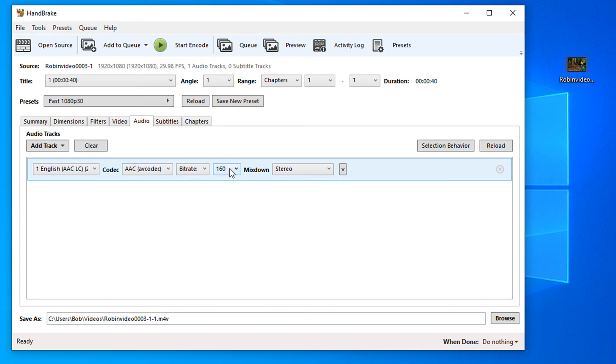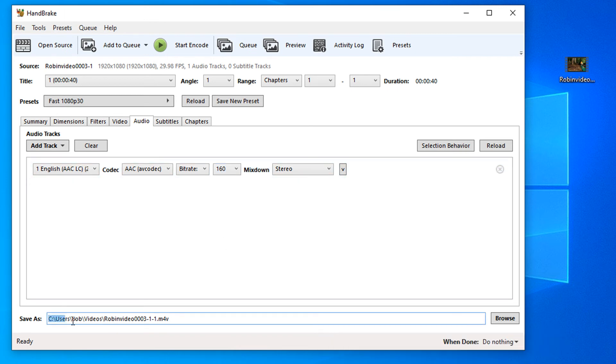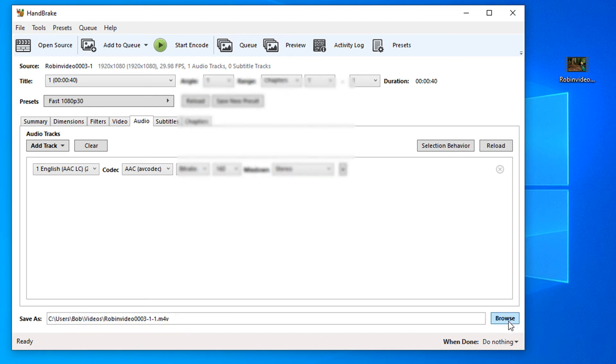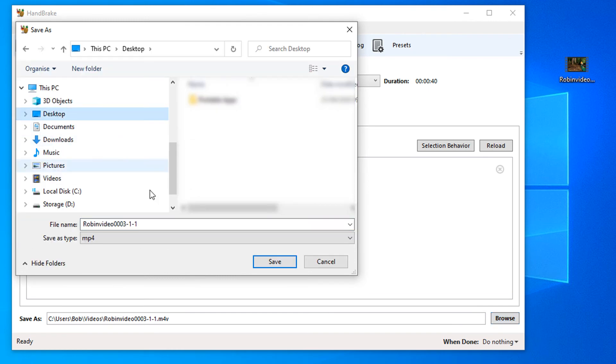I'm going to leave everything as default here. The other thing that we are going to look at is down here, we're going to change the file path of our video. So I'm going to browse and I'm going to put ours onto the desktop just to make this easy to find.